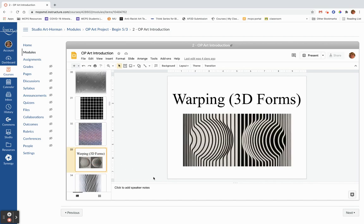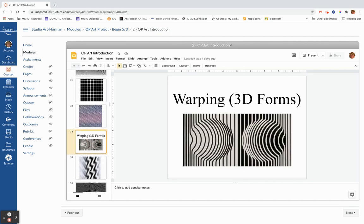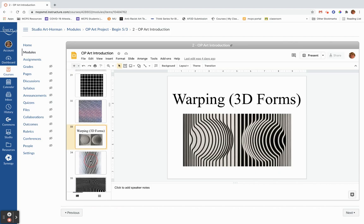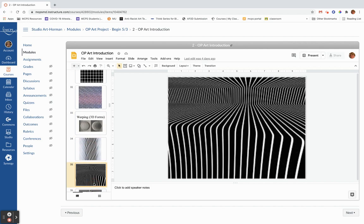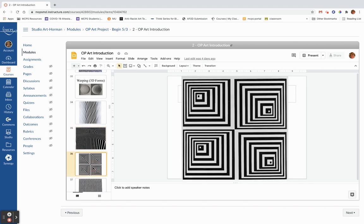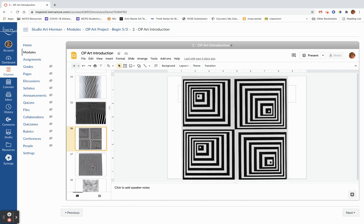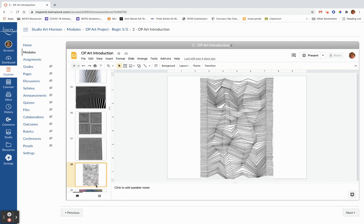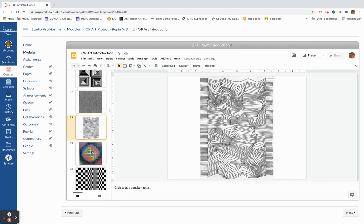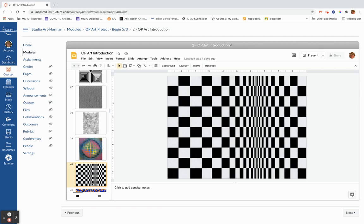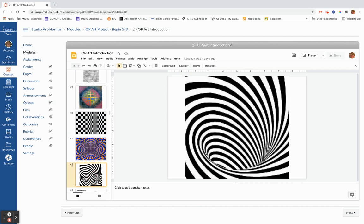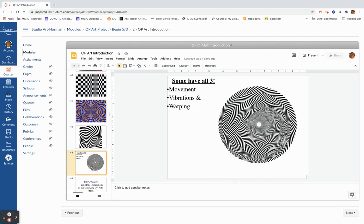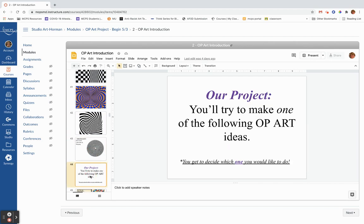And then we get into warping, which is actually my favorite kind of op art. I love things that look like they are warped or distended or distorted. Warping is my favorite where you have this idea that the piece has dimension to it, like it's actually three-dimensional. And of course, one of the best examples of warping ever is Bridget Riley. So these are just beautiful works and I love them. Some have all three.